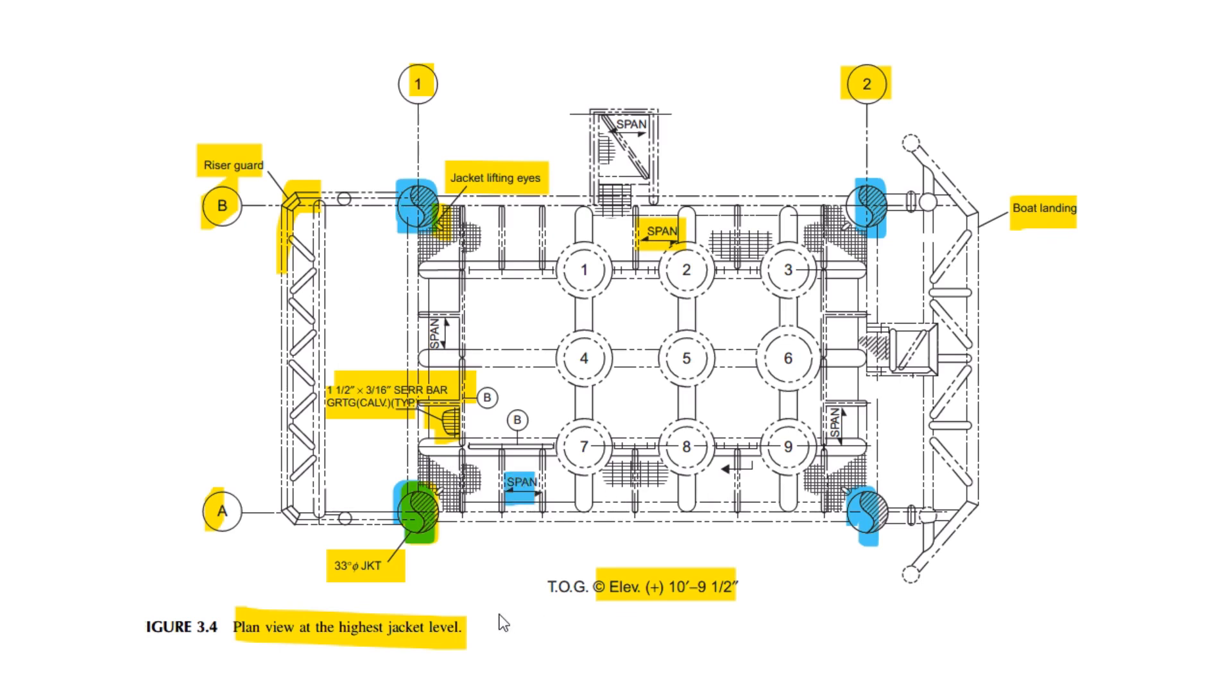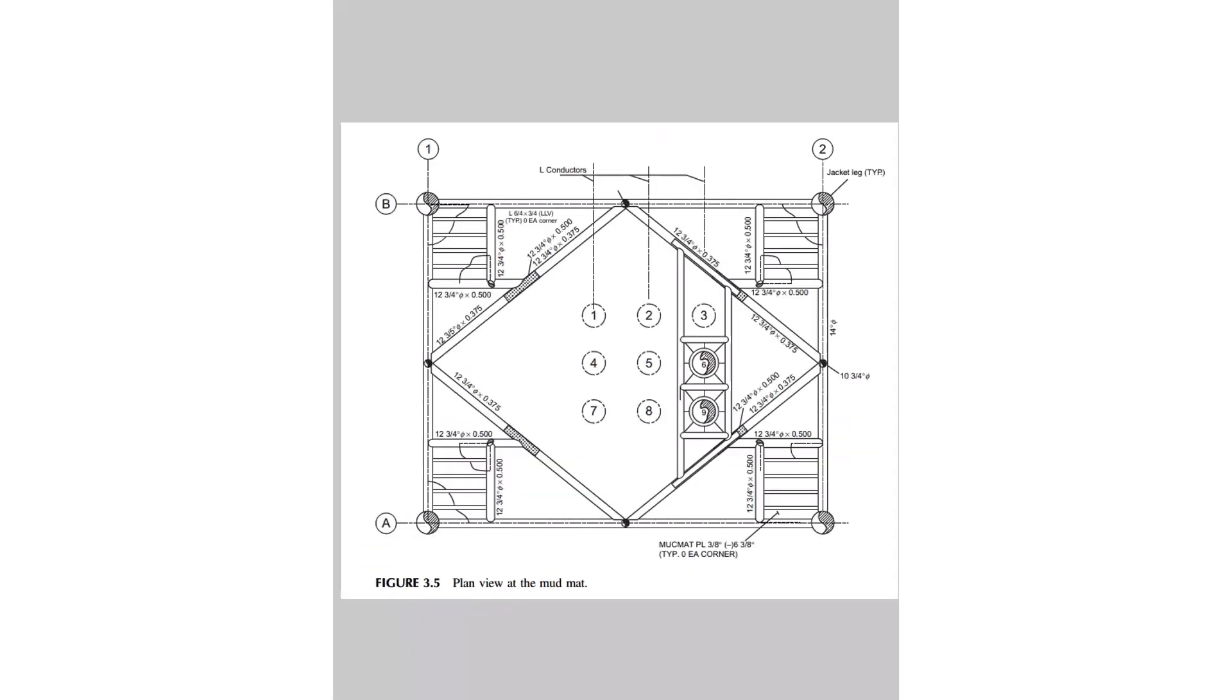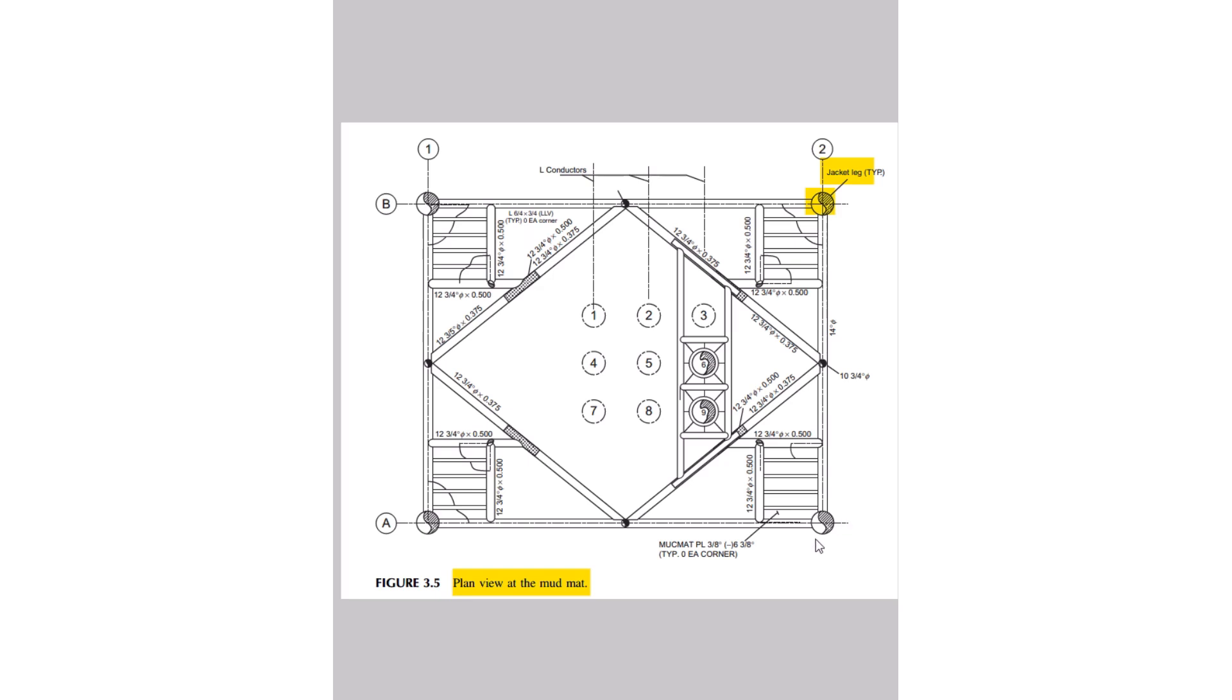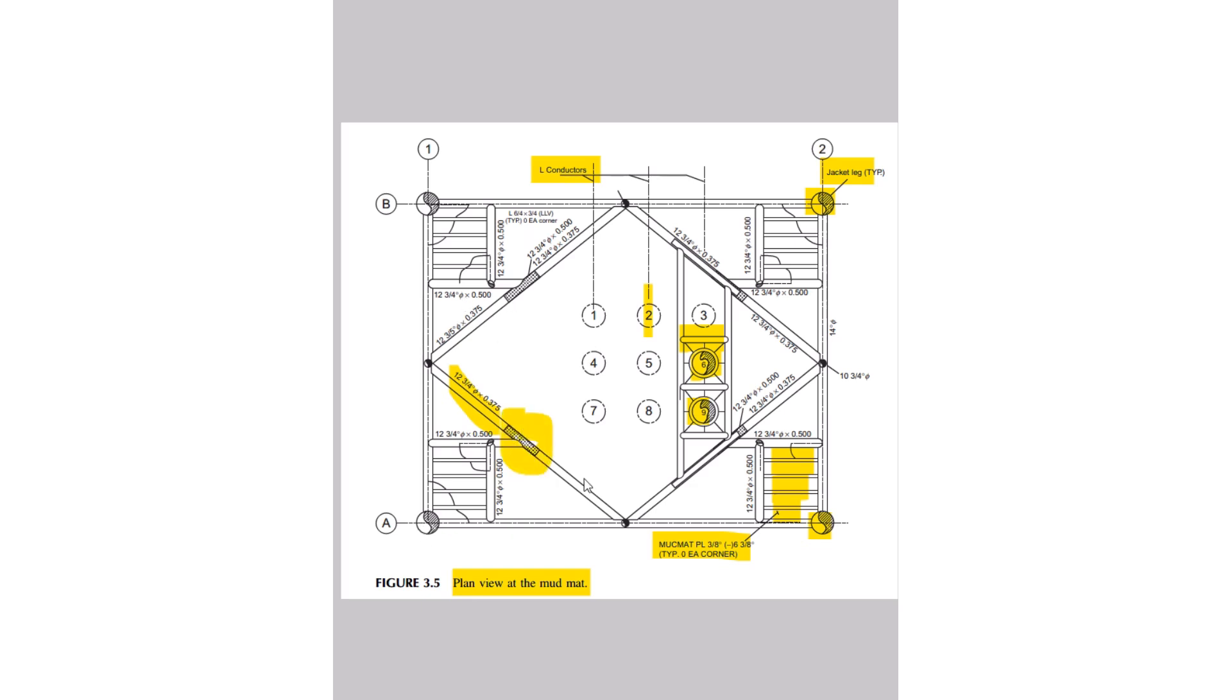This is the plan view at the mud mat. These are the jacket legs and mud mat framing, and this is the conductor guides. These are the conductor center line of conductors and these are the braces. This hatch portion is the canned member. This is the basic things of plan view at mud mat level.